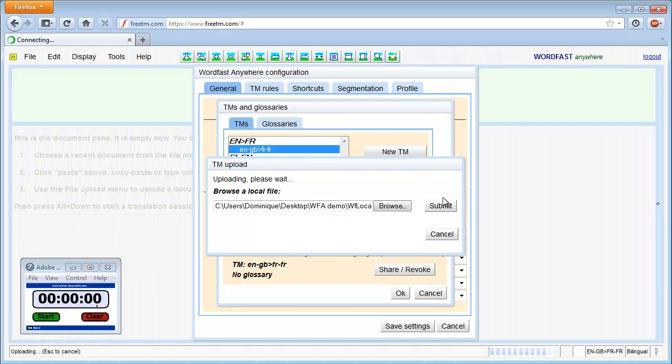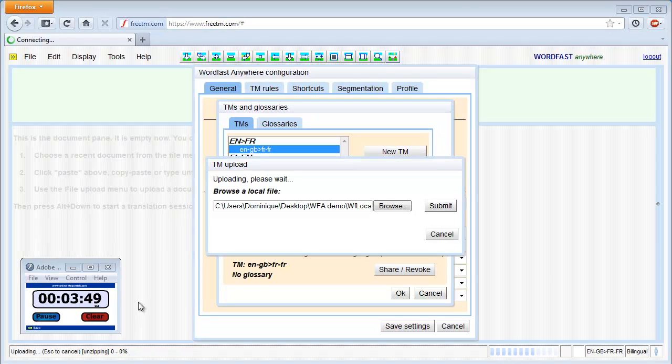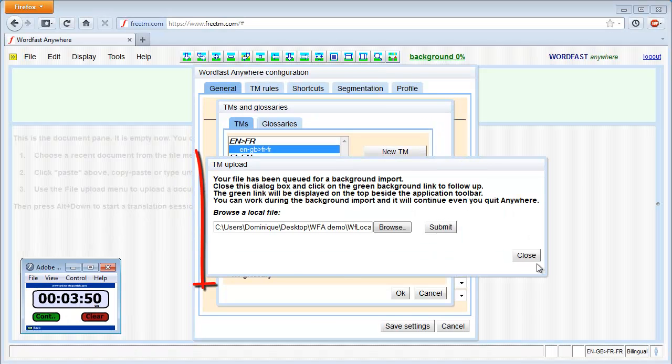I start my stopwatch in order to follow the progress on the status bar. The upload was completed in less than 4 minutes.